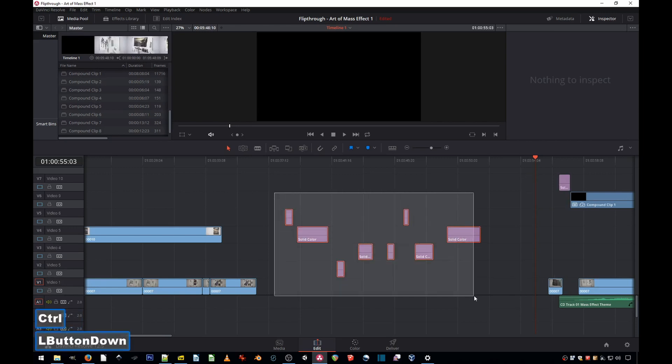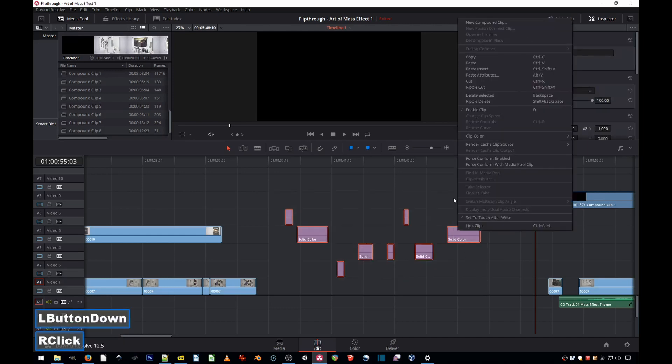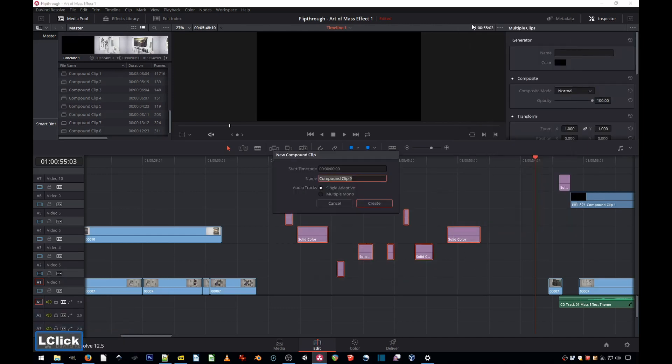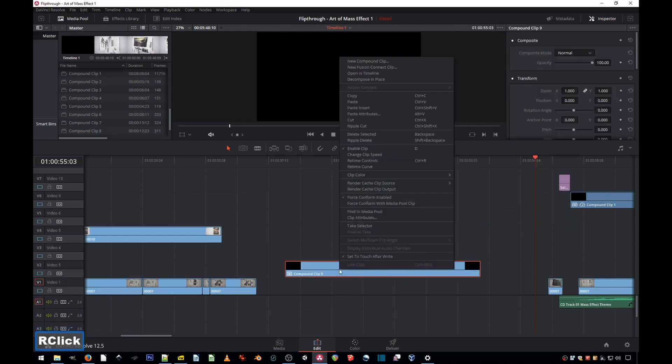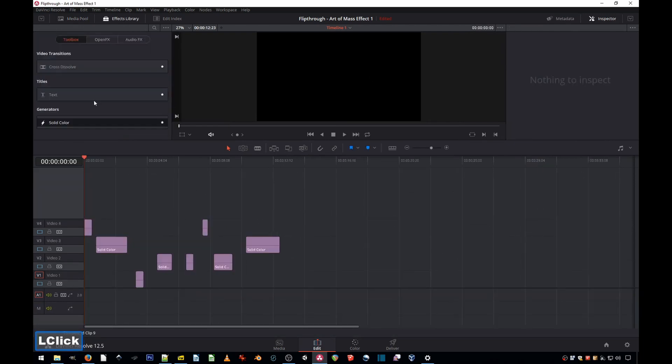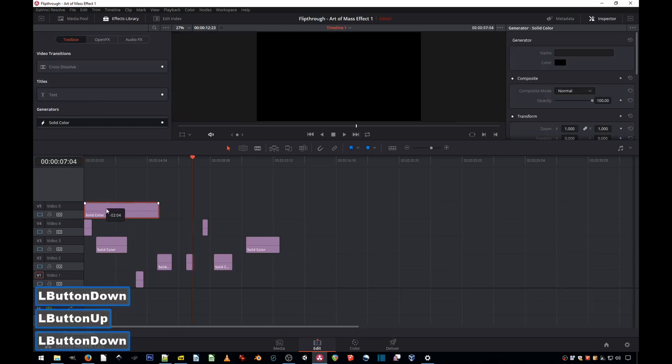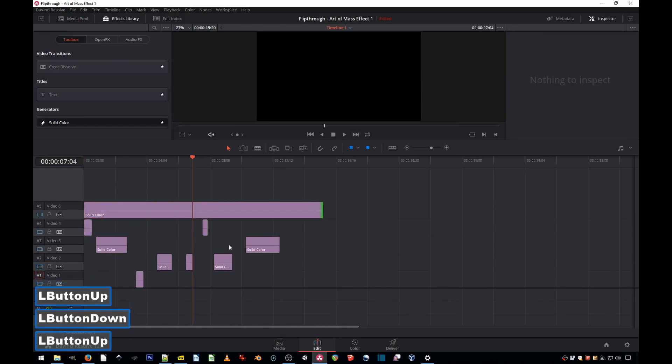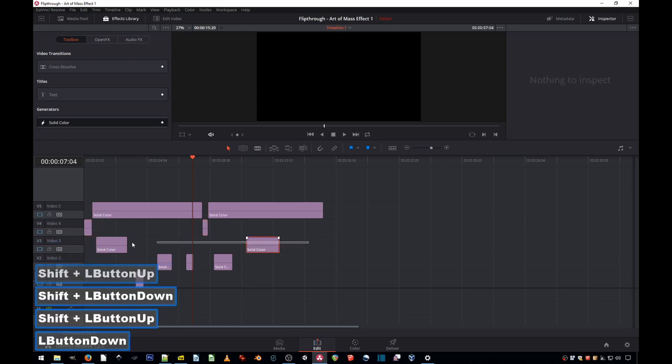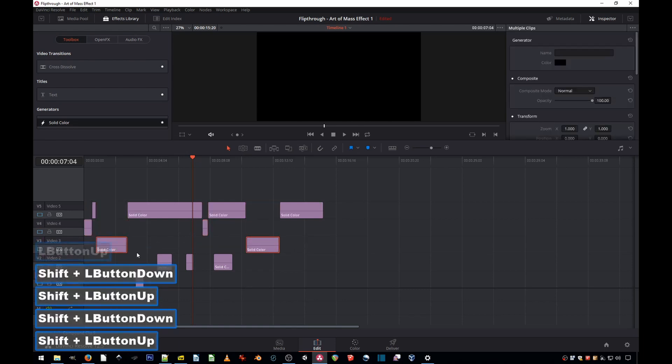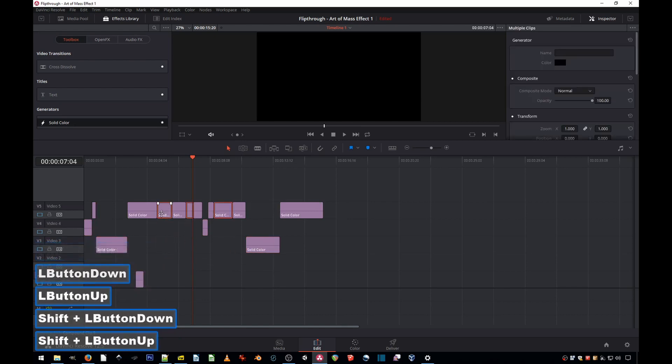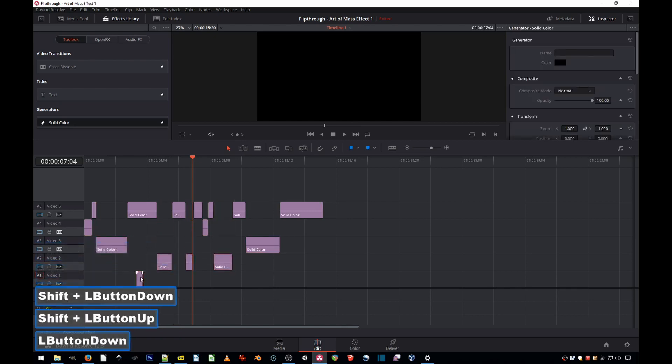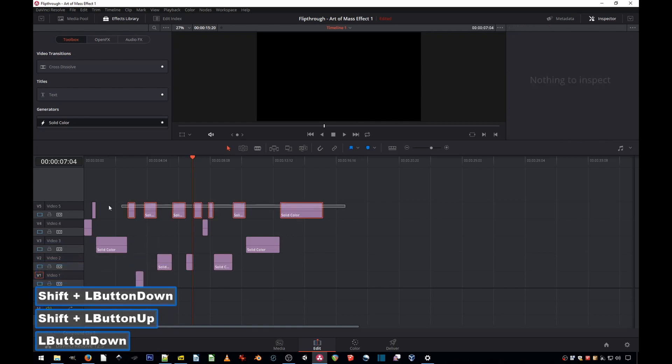Select the group you want to remove the gaps from, make a compound clip, give it whatever name, and then open in timeline. Do the exact same process. Drop a color or text, whatever, and select one line at a time, hold Shift, drop, drop, drop, and the last one drop. Don't forget to delete the top line.